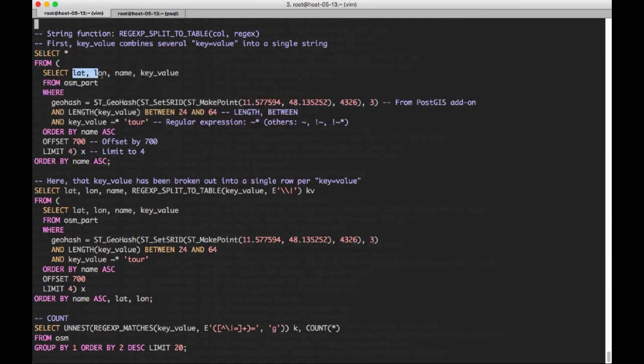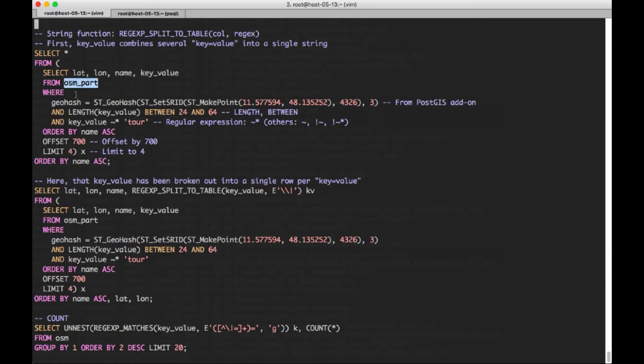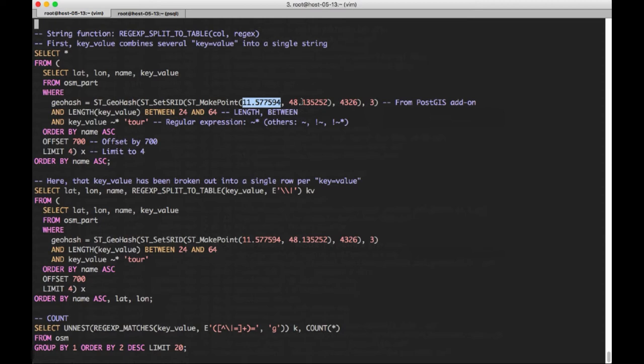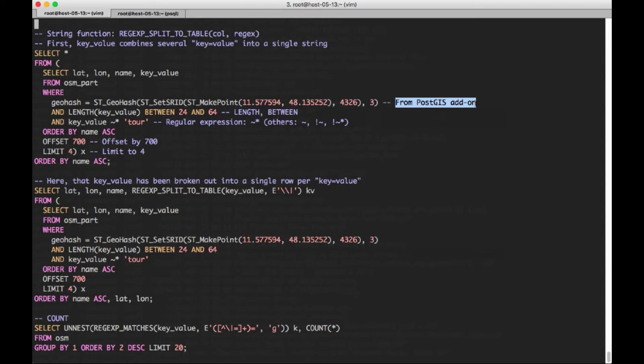So what we're going to do is utilize a subquery, which is here. We're going to select lat long, the name, that key value from this partitioned version of this OSM data set. And we're going to apply some constraints here in the predicate. We're going to constrain on geohash. Basically, a geohash is just a way of partitioning space down into different granularities.